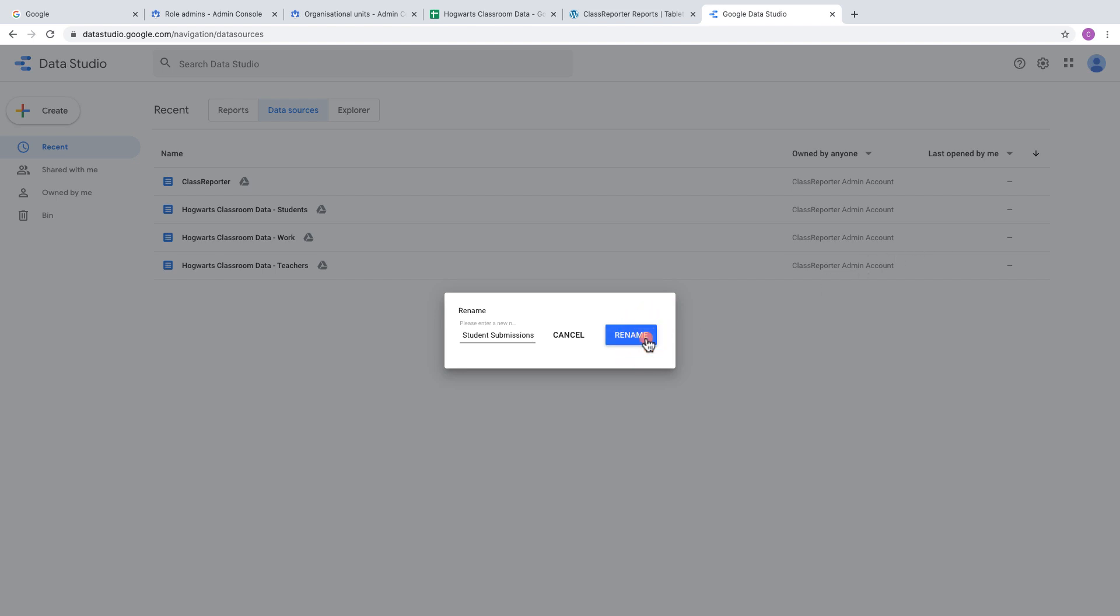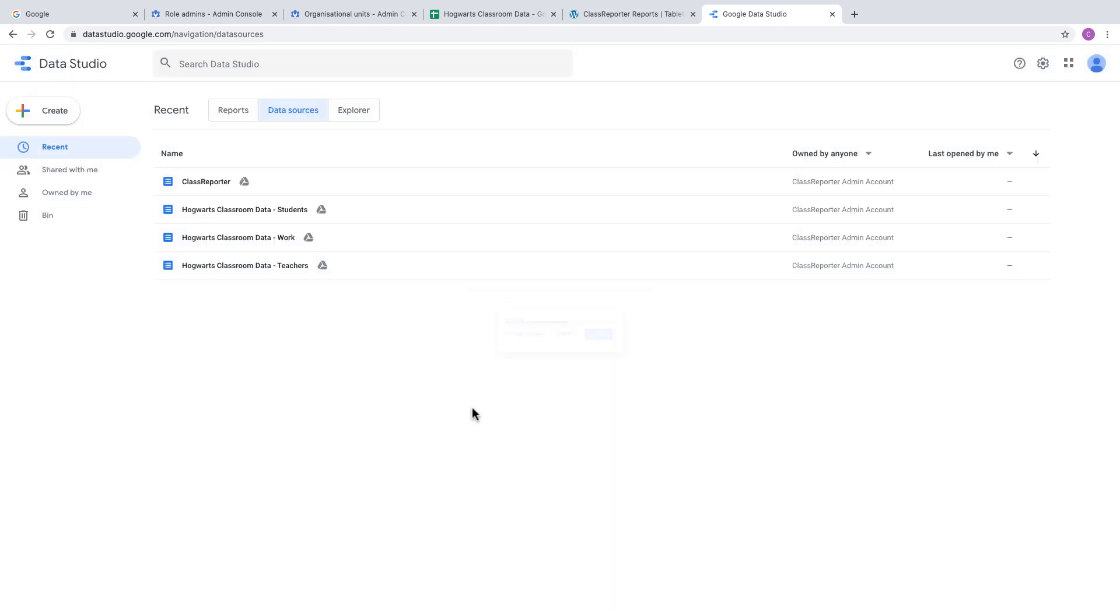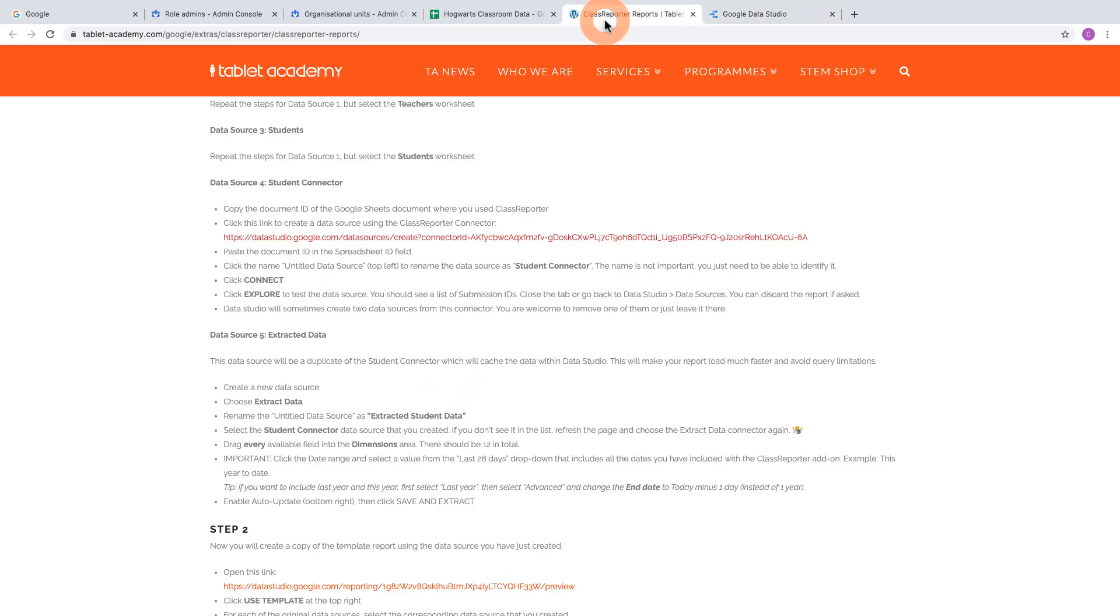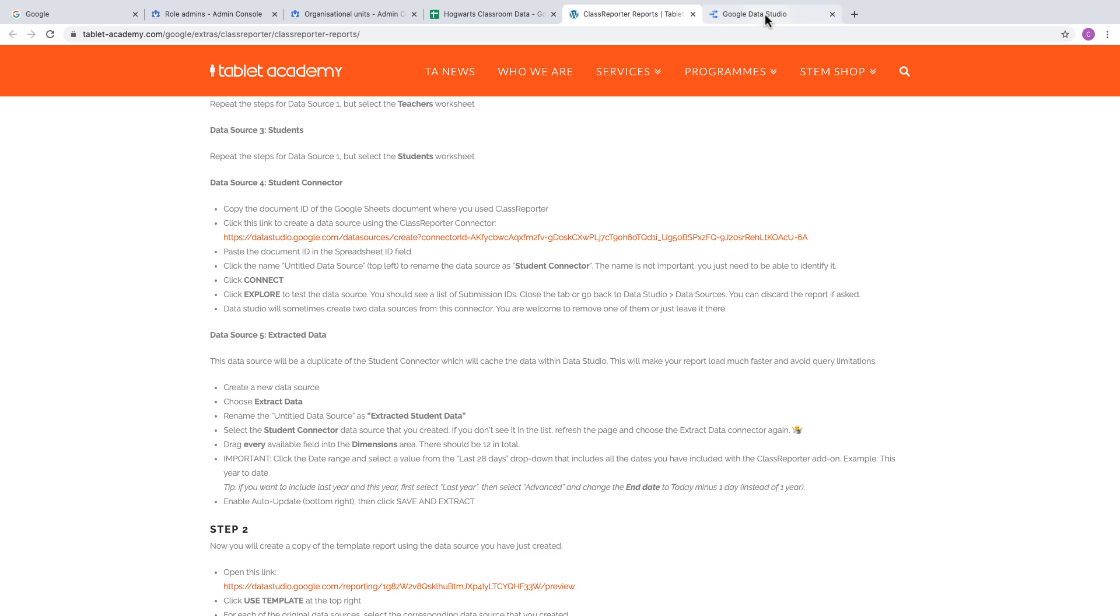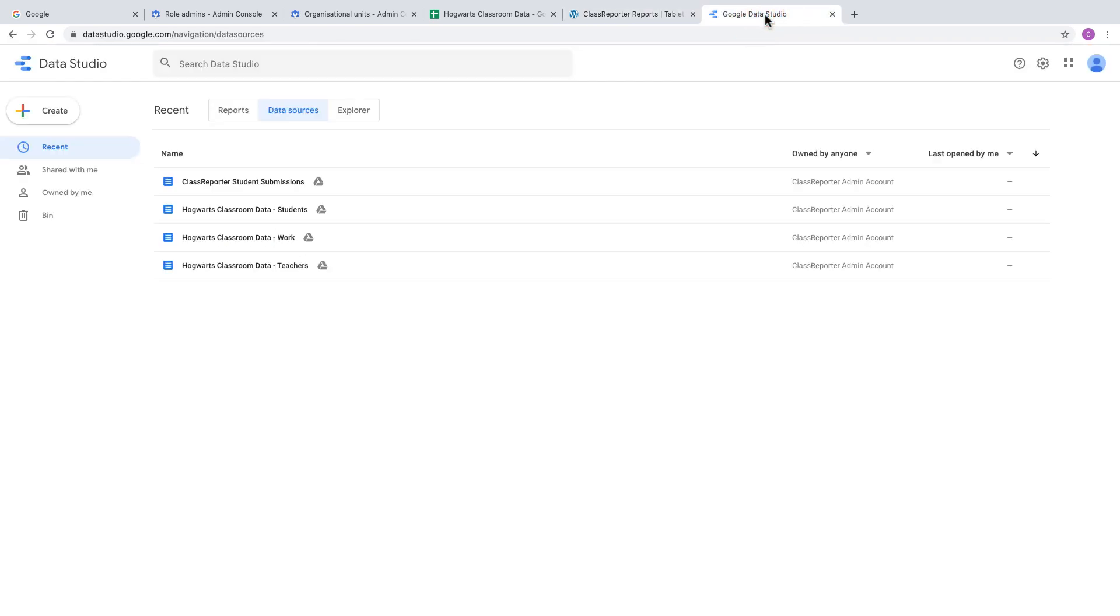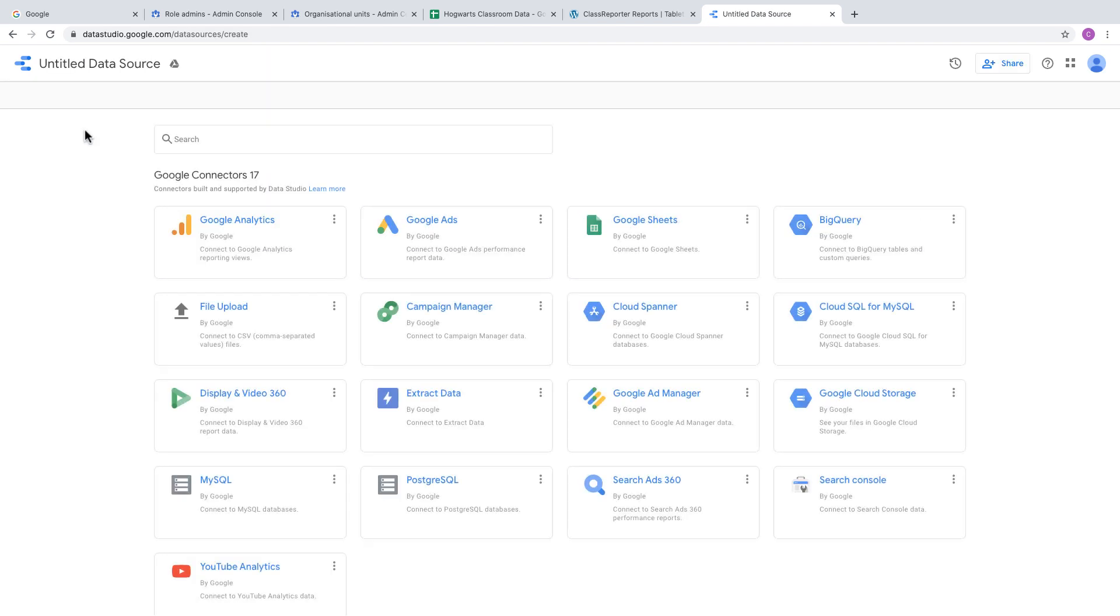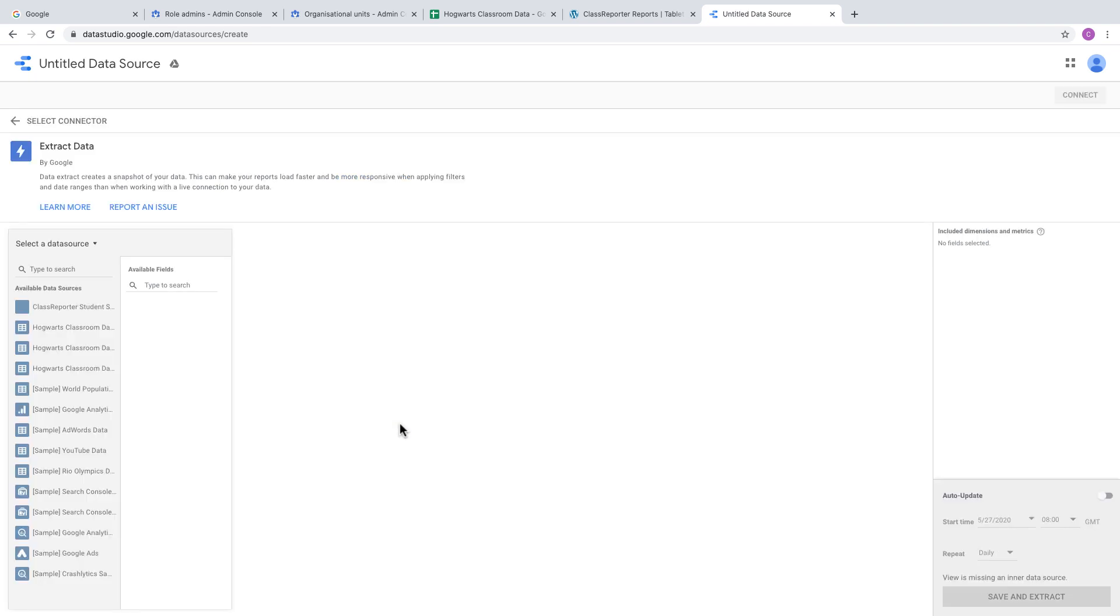The next step is to make sure reports load quickly by using the Extract Data connector, another connector provided by Google. Go back to Data Studio, create a data source, and choose the Extract Data connector. Select the Student Submissions connection you just created.